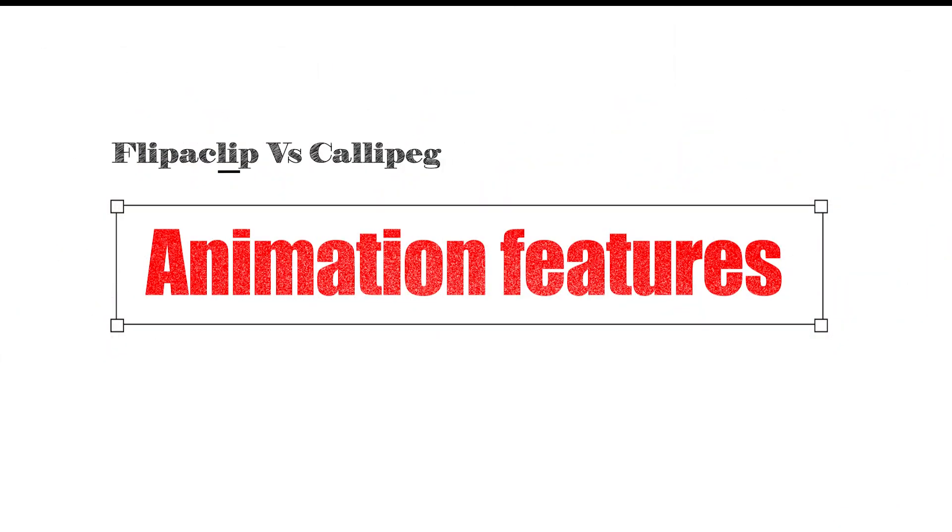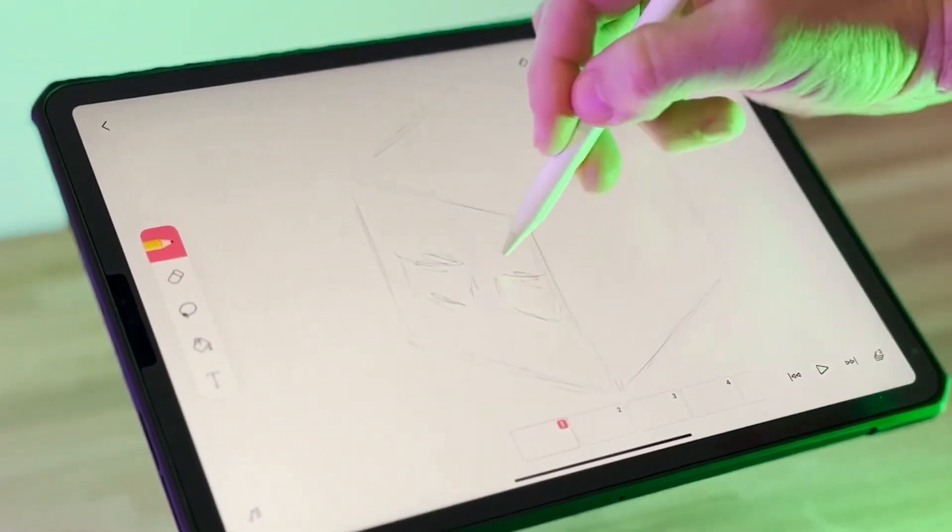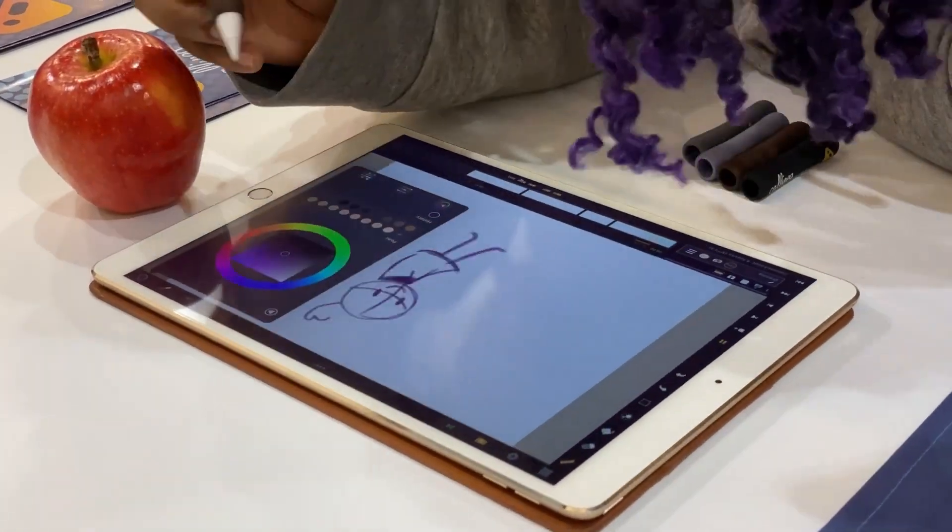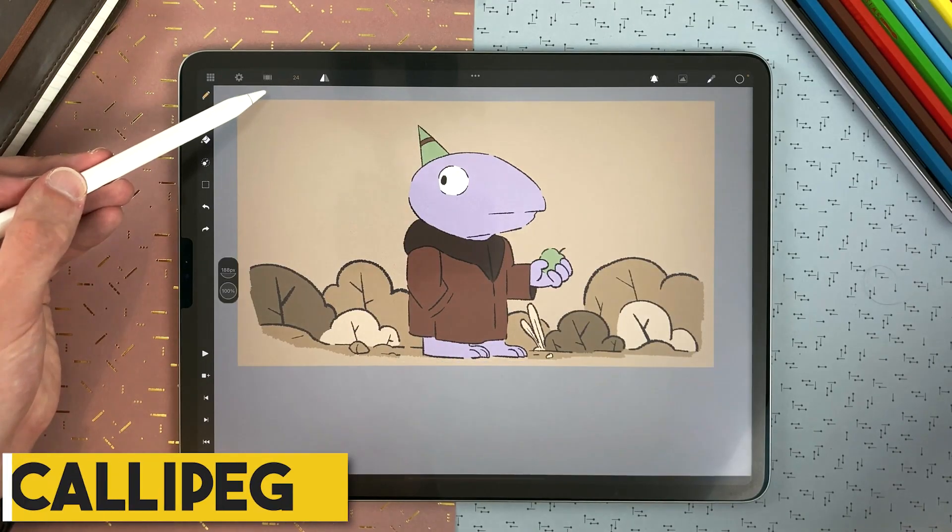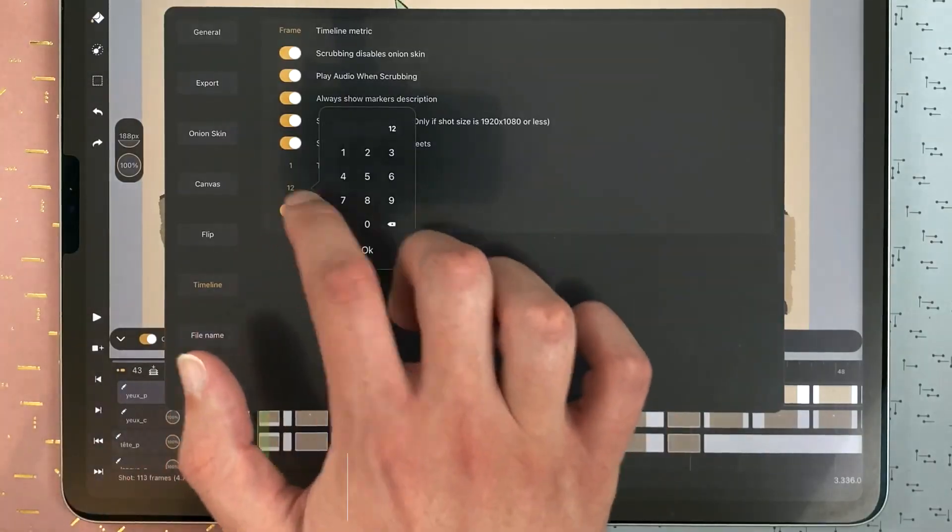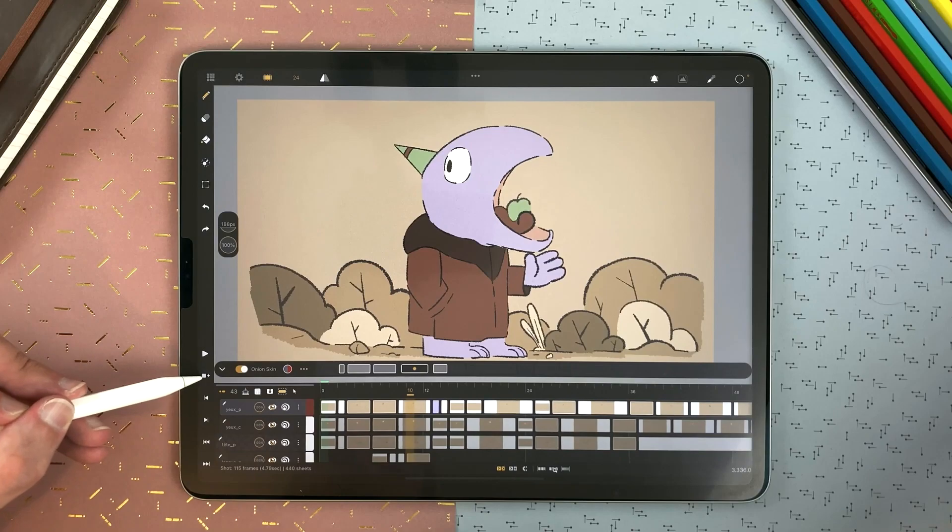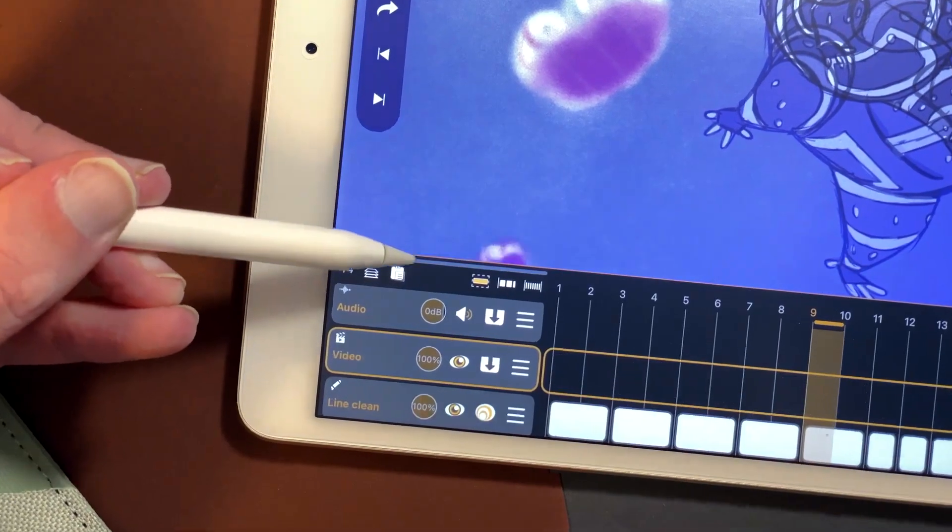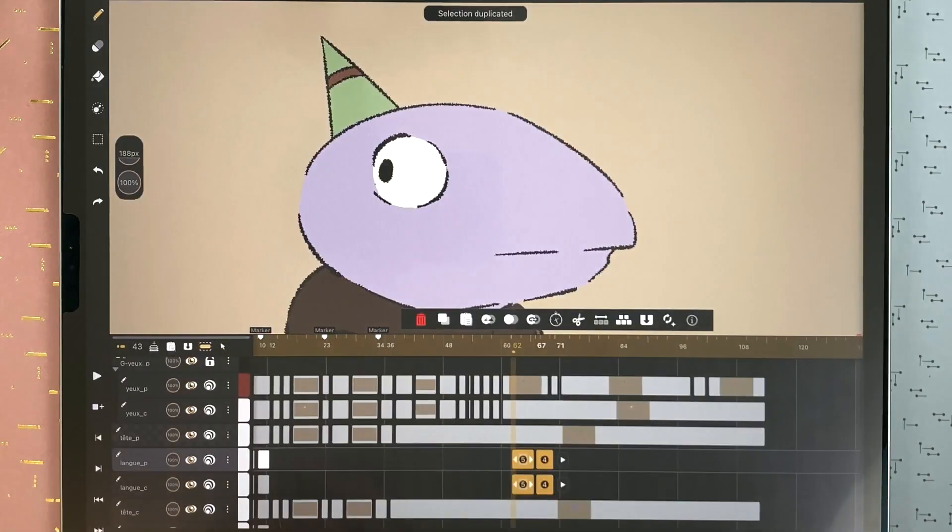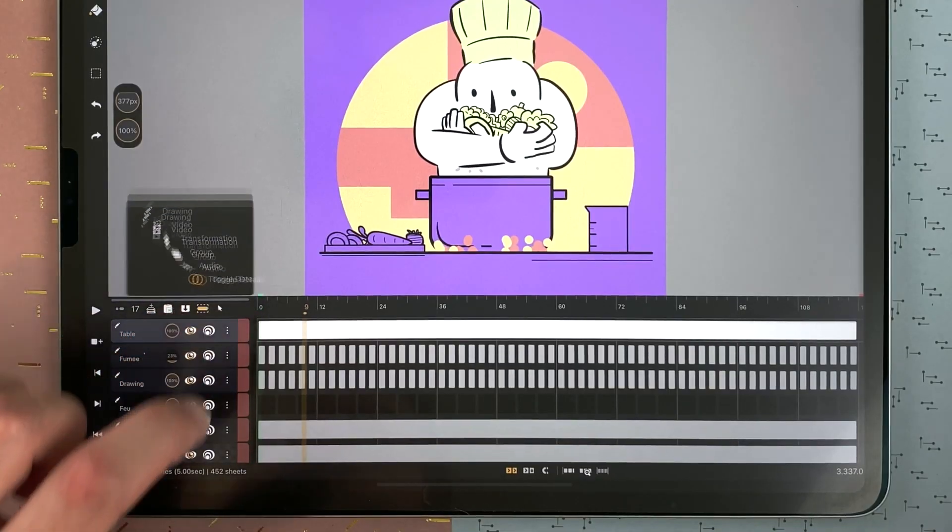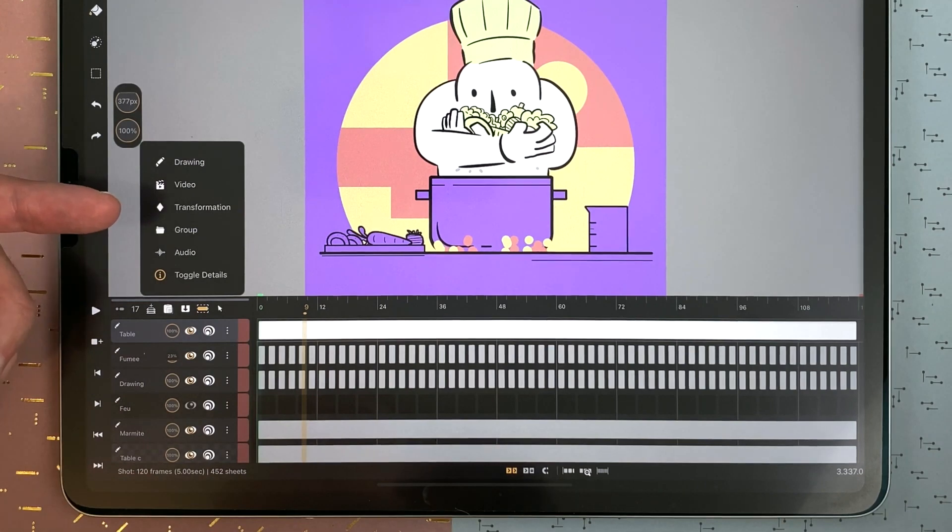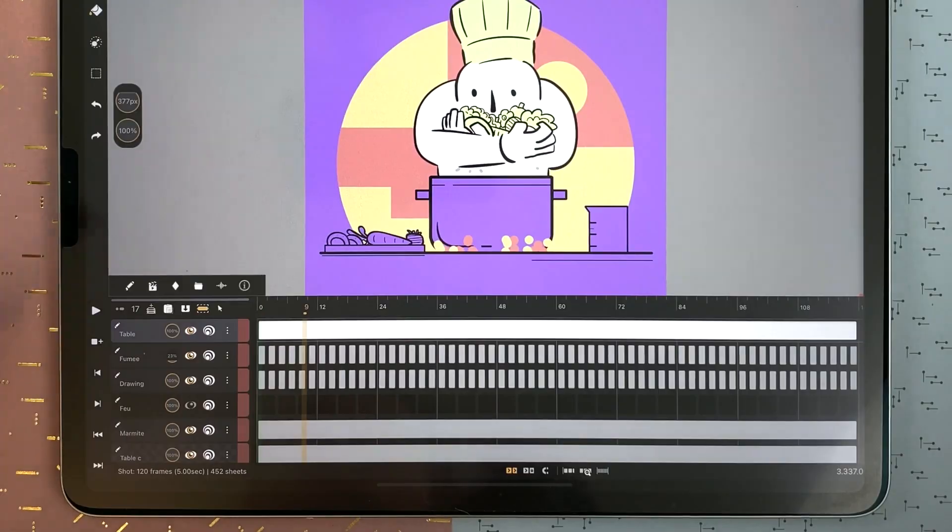Animation features. Now, let's talk about the part that you're probably waiting for, the animation features. The first interesting feature we have in Calipeg is the multiple timeline layers that allow you to add different layers in your timeline to create depth in your scene, and this is very helpful when creating detailed animations. Speaking about layers, Calipeg offers four different types of layers that allow you to work with multiple contents. We have the drawing layer, the video layer, the audio layer, and the transformation layer.